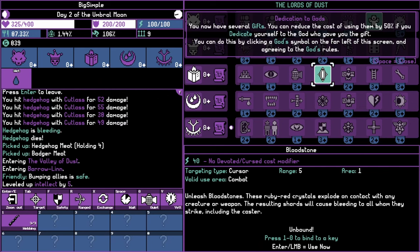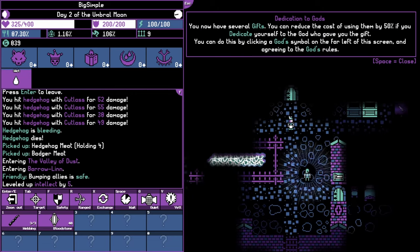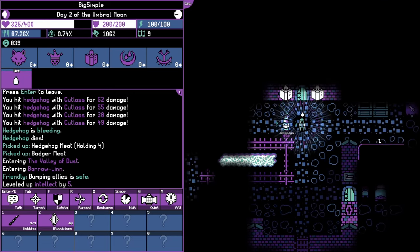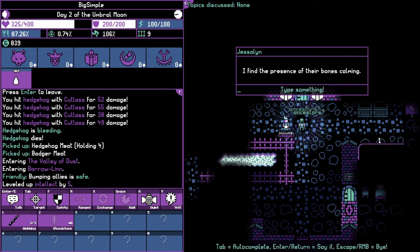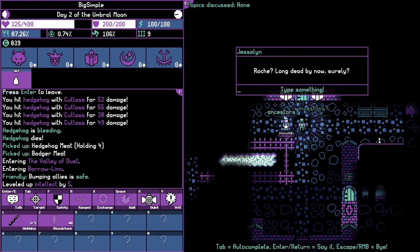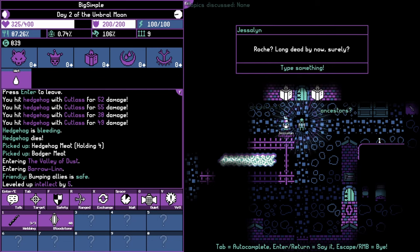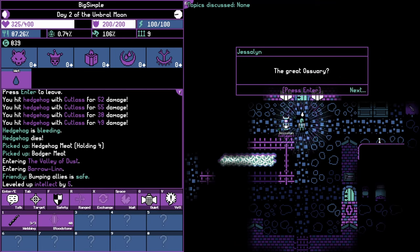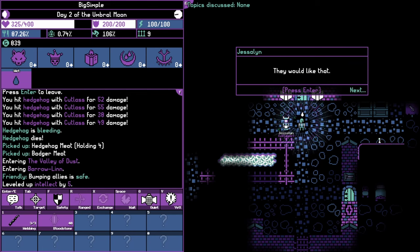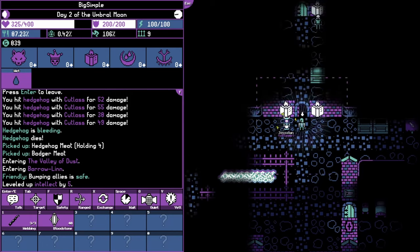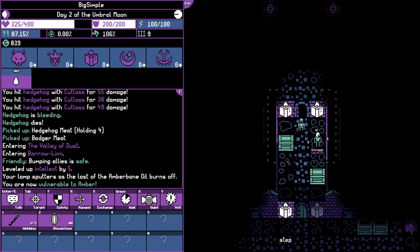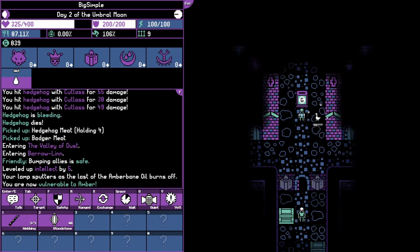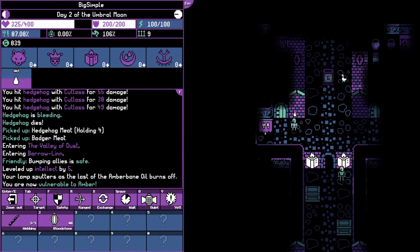Okay, sounds a bit dicey. Kind of like the idea of this trap to be honest. Let's try this. This seems like an actual weapon that I can use. I like to visit the ancestors every so often. I find the presence of their bones calming. What do you know of the serpents? Okay, what do you know of Roche? Roche, long dead by now surely. What about the ancestors then? The great ossuary. It is where we store the remains of those who came before us. You should visit them. They would like that I think. Hard to tell though, they aren't very chatty. Okay.